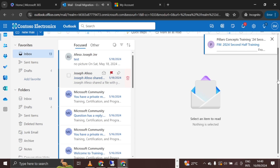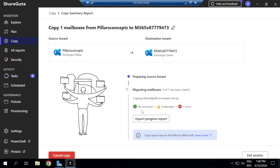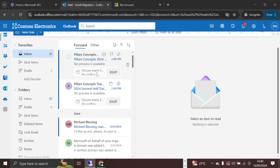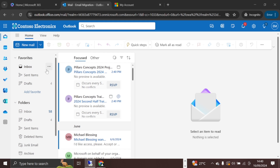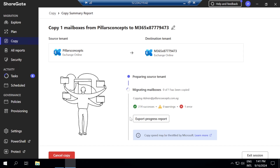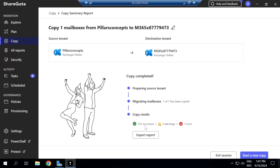Sharegate is now preparing the environment and the migration is underway — you can already see emails flying in from the other tenant. The progress counter is visible: 86, 90, 96... counting up. As it counts, you can see those emails arriving in the destination mailbox. We can watch it together as it reaches 100%.